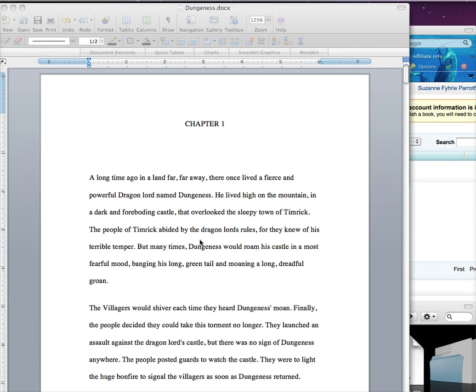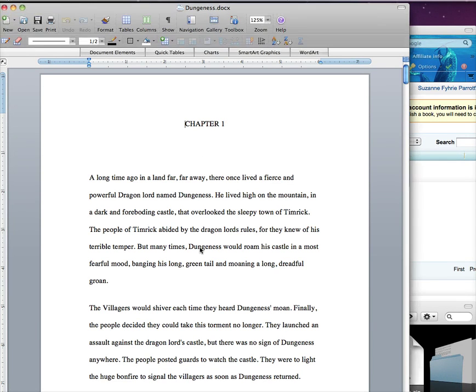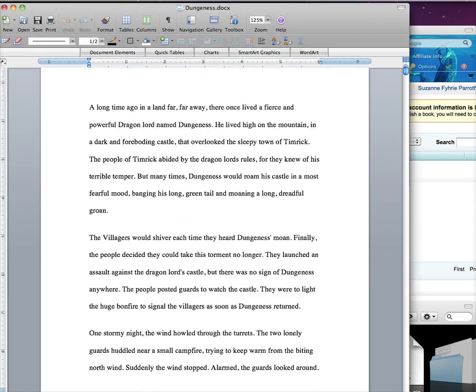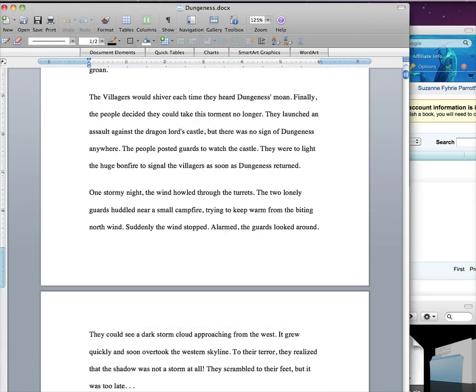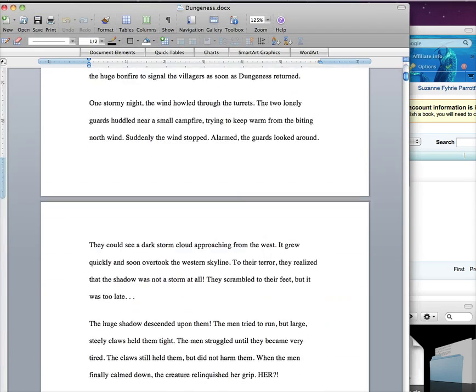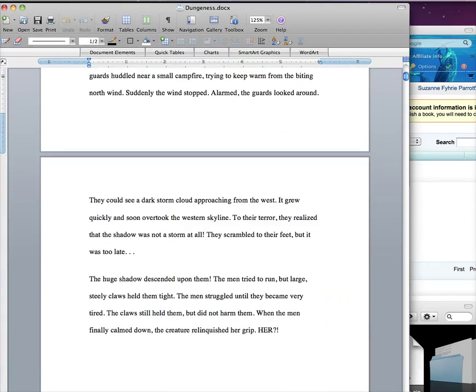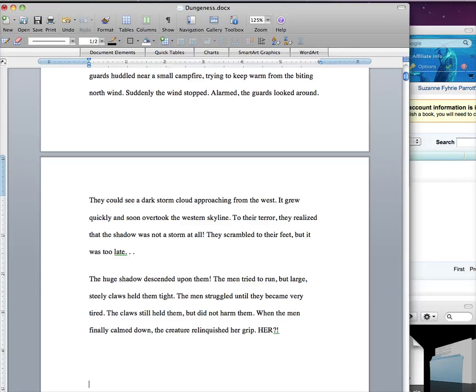Now find the location where you want to insert your graphic. I'm going to place a small graphic I created in Photoshop. So I scroll to the end of my chapter and place my cursor at the last paragraph, hitting the carriage return twice.